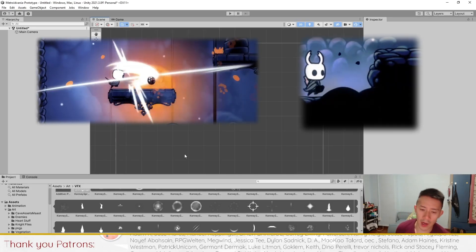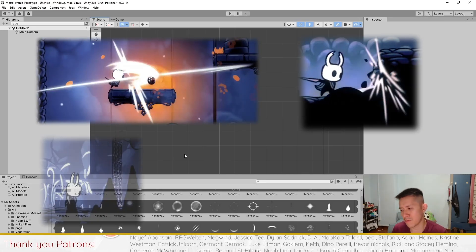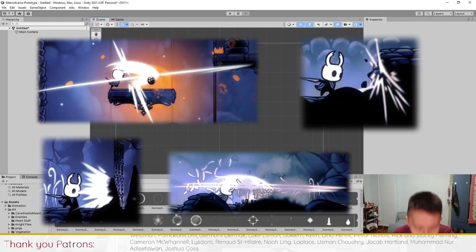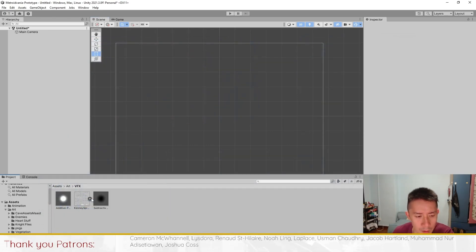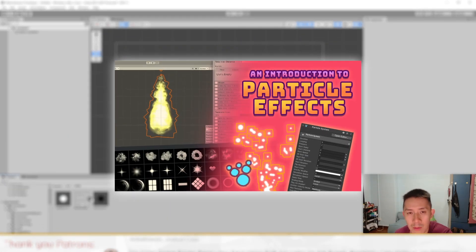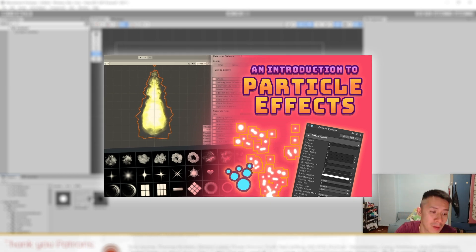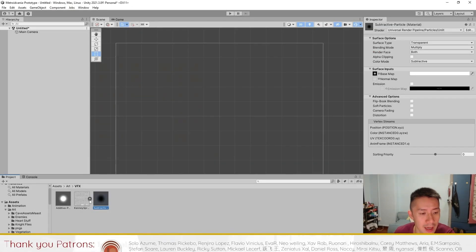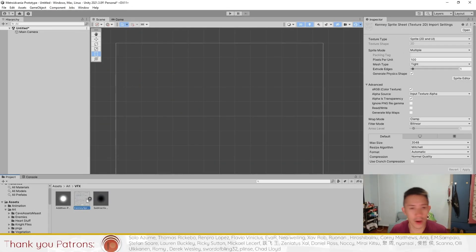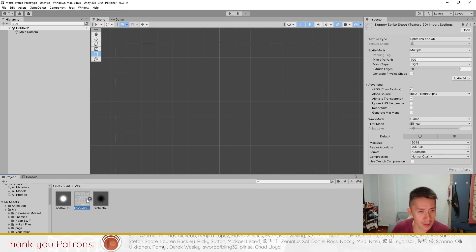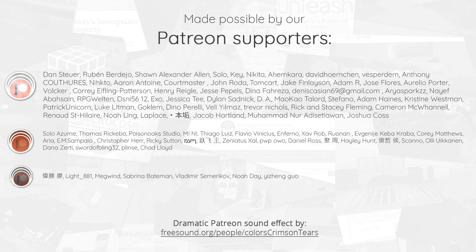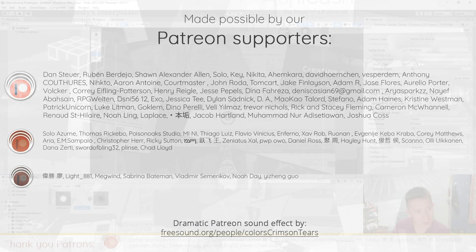In this video, I'm going to go through with you how to create the various hit effects that you will find in Hollow Knight. To follow this video effectively, you will have to have watched our 'Watch This First' particle effects introduction video, because we set up a couple of materials and a sprite sheet that we'll be using to create all the effects in this tutorial. So let's get started.